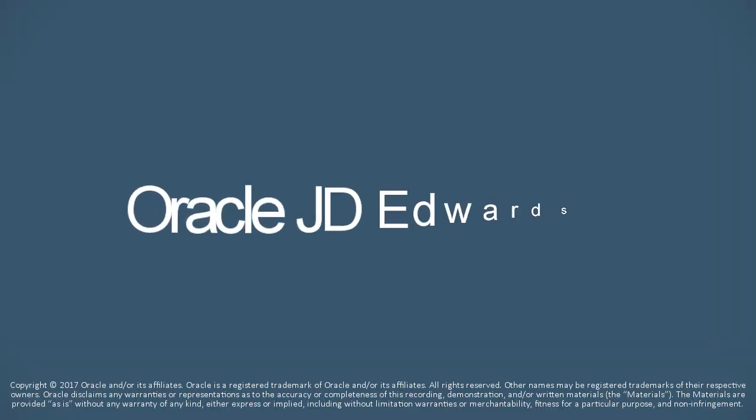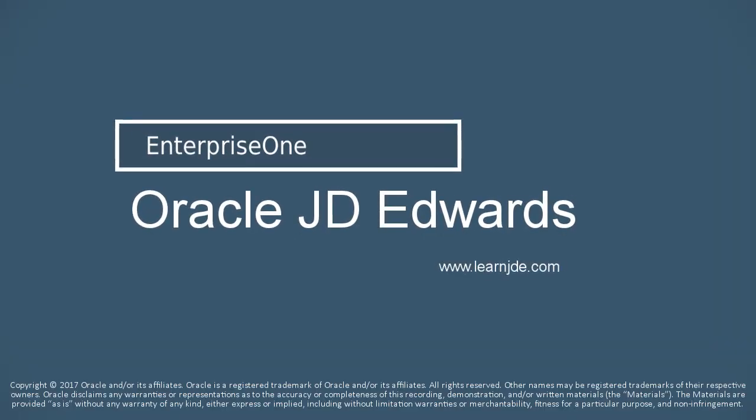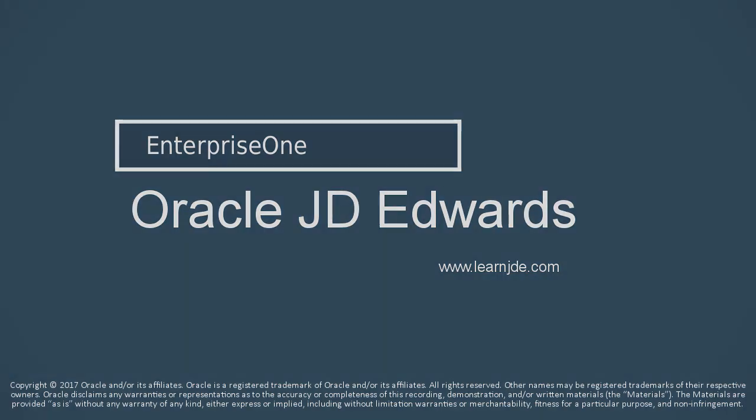Don't just take the ESU, deploy it efficiently. To learn more about object usage tracking and impact analysis, visit us online at LearnJDE.com. Thanks for watching!